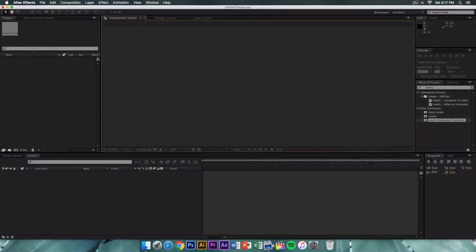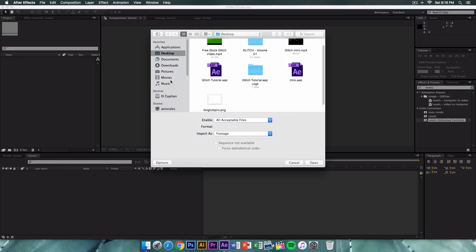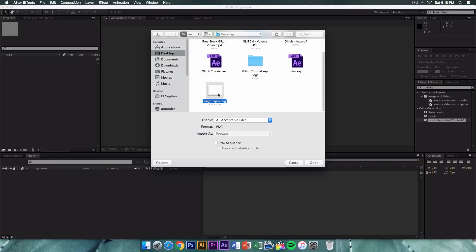Let's go ahead and get started with the tutorial. Open up After Effects, create a new project, and go ahead and import your footage. All the files and projects will be linked down below in the description so you guys can download them. Import your footage by pressing Command+I on Mac or Control+I on Windows, then select your logo.